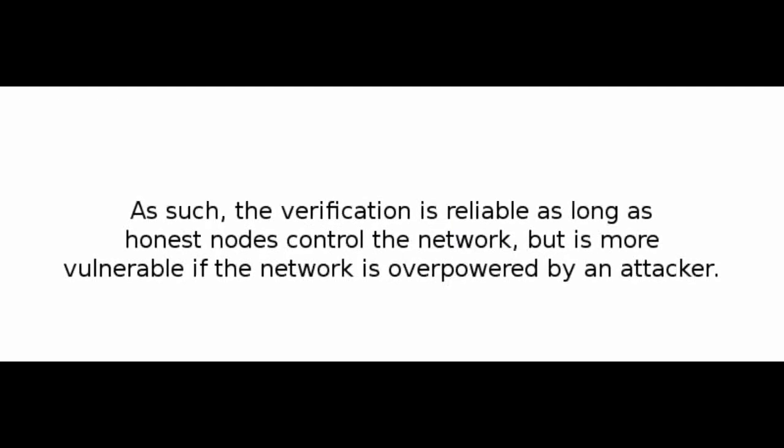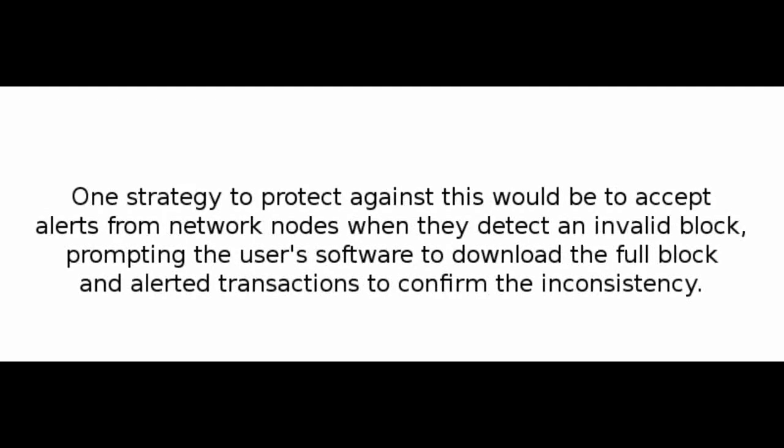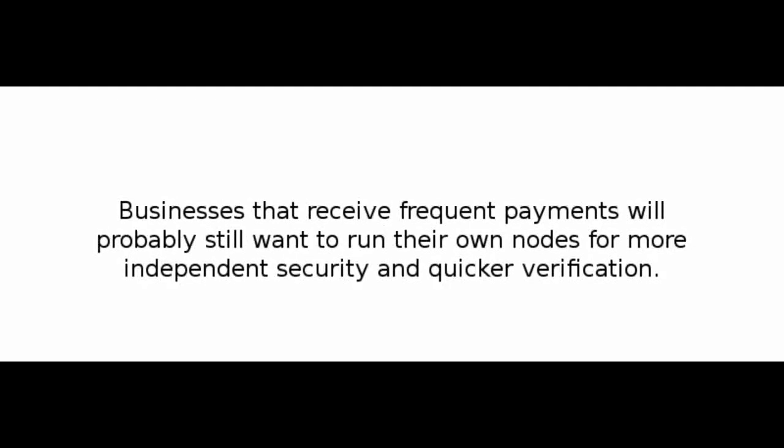As such, the verification is reliable as long as honest nodes control the network, but is more vulnerable if the network is overpowered by an attacker. While network nodes can verify transactions for themselves, the simplified method can be fooled by an attacker's fabricated transactions for as long as the attacker can continue to overpower the network. One strategy to protect against this would be to accept alerts from network nodes when they detect an invalid block, prompting the user's software to download the full block and alerted transactions to confirm the inconsistency. Businesses that receive frequent payments will probably still want to run their own nodes for more independent security and quicker verification.